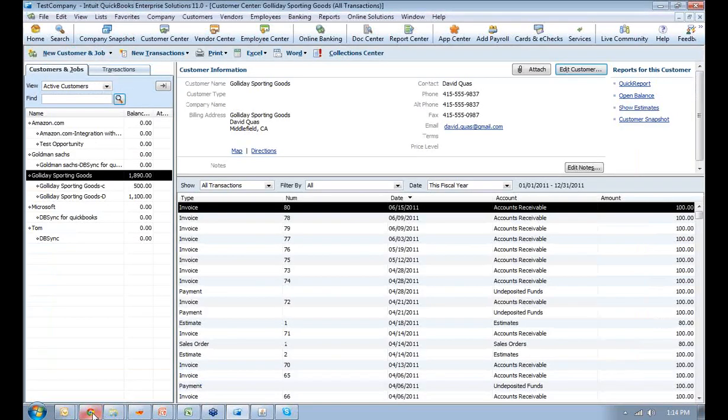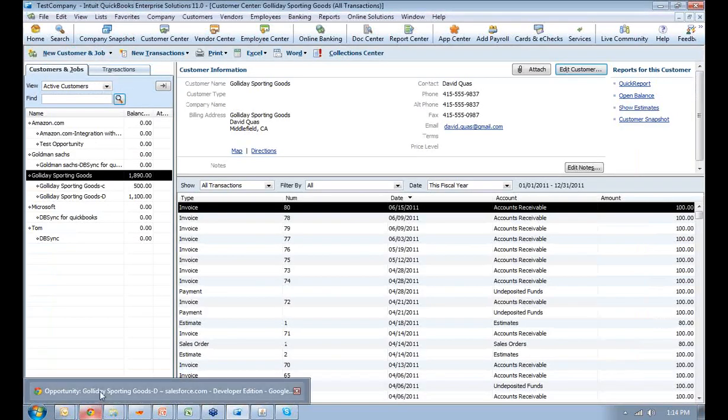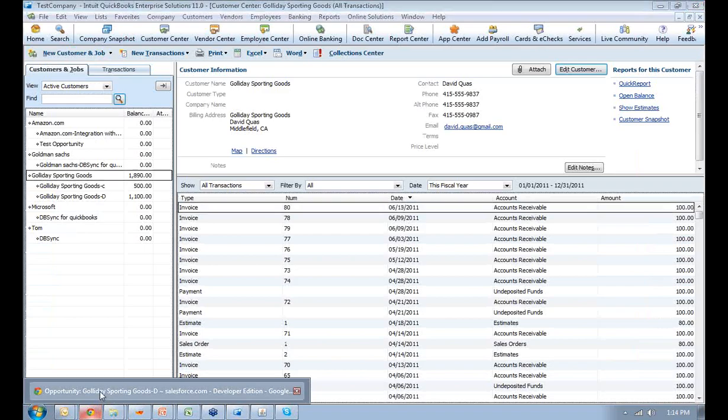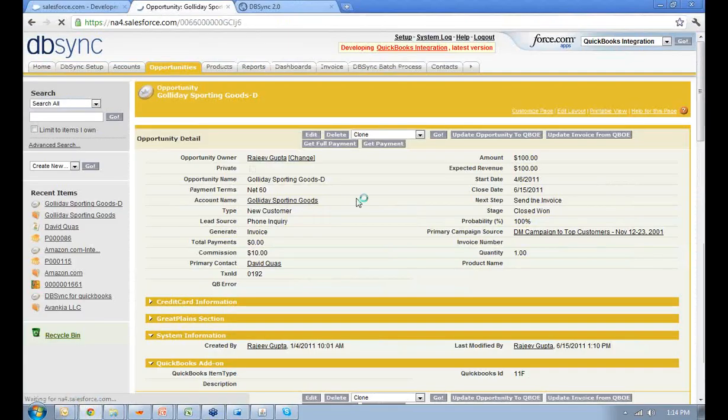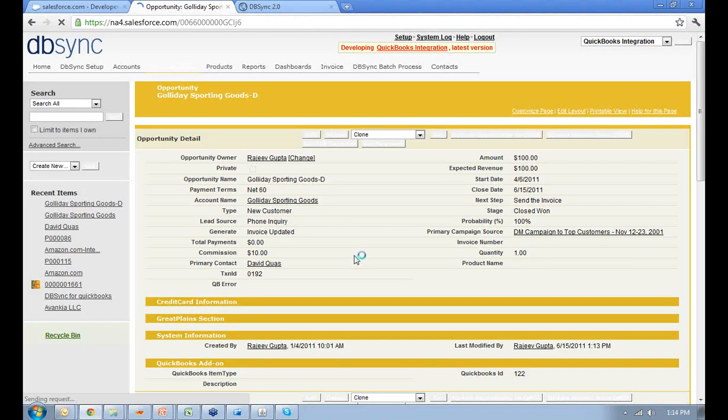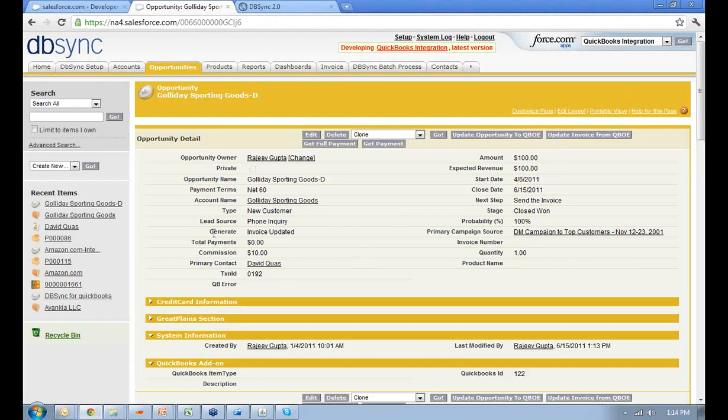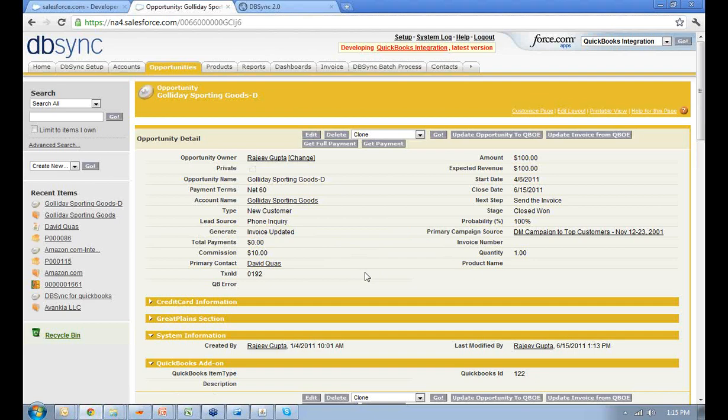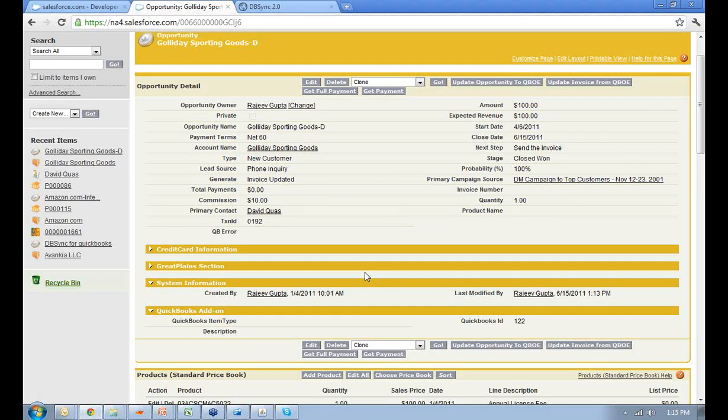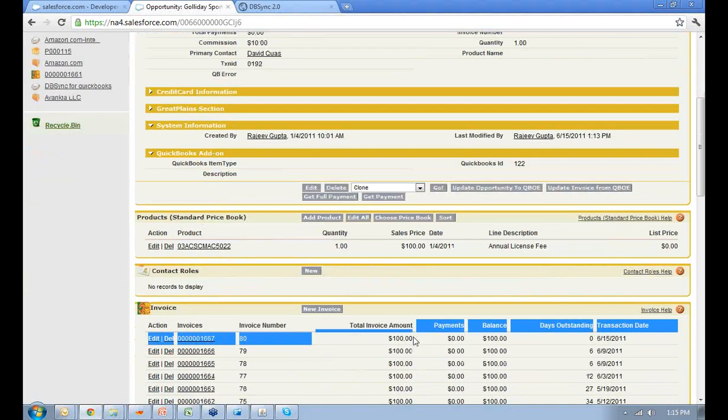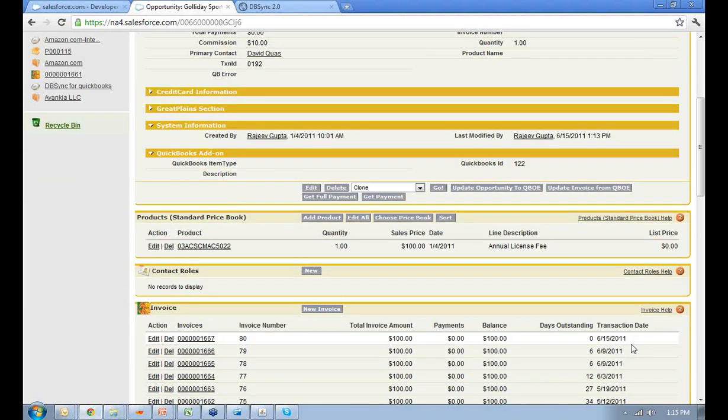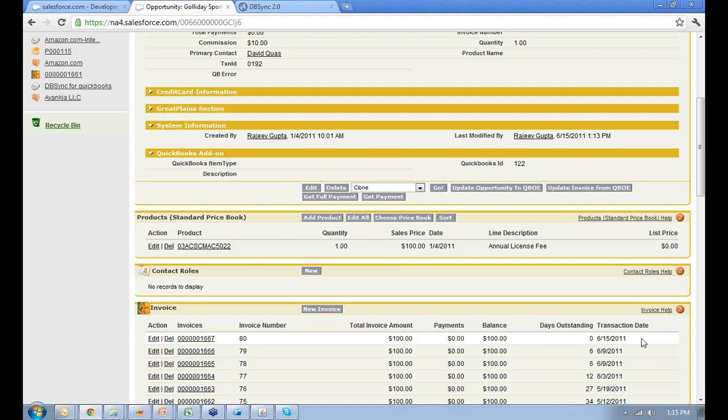Let me quickly go back to the Salesforce.com opportunity and refresh that. As soon as the invoice is generated, you'll be able to see the Generate field as invoice updated. This is one of the triggers from which you can make out that invoice has been generated in QuickBooks. You'll be able to see the invoice number 80 over here with the dollar amount, payments, balance, days outstanding, transaction day. This is the accounting information which is coming over to Salesforce.com. You can use this information in an appropriate manner by creating dashboard reports within Salesforce.com.